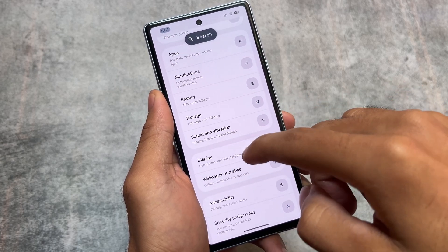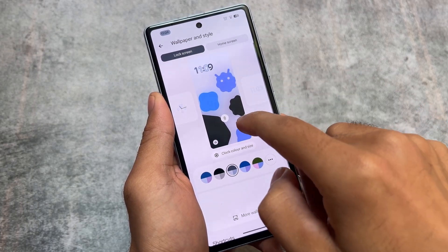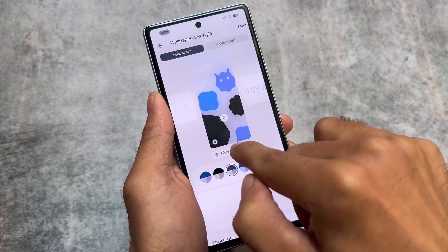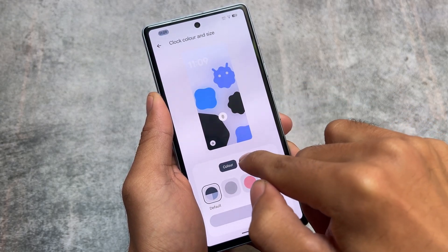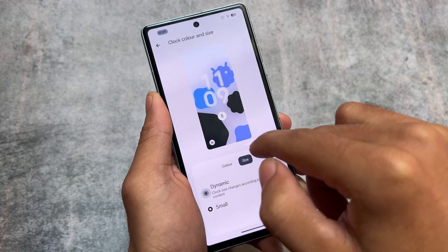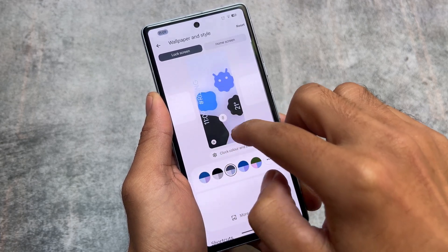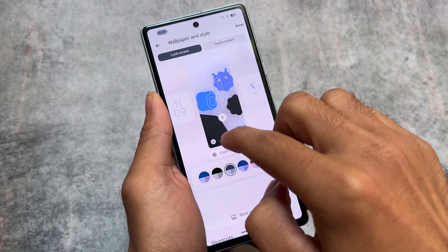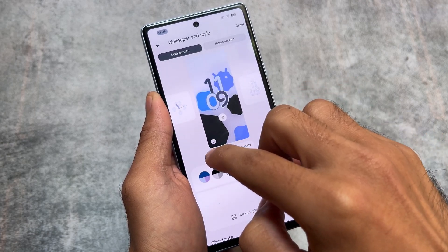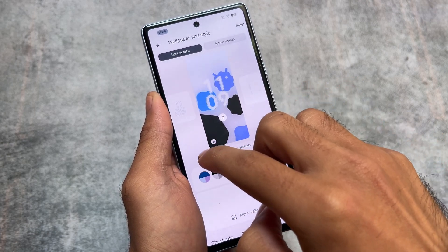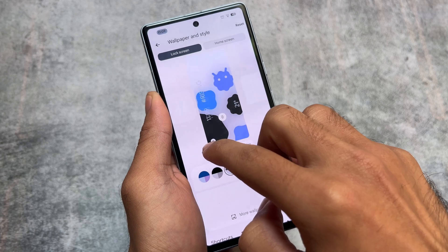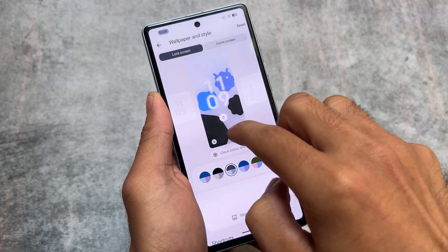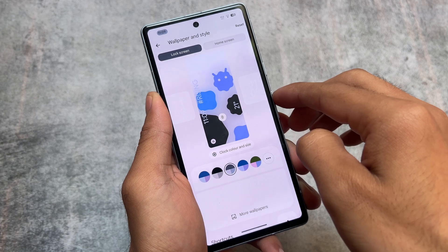One more thing: if you move to the Settings and go into Wallpapers and Styles, you will notice lock screen clocks. These were already available in Android 14 by default, but the UI of these clocks has been redesigned here. It's looking amazing — as you can see, we have different kinds of clock styles available, and there is no extra option needed to apply them. They're available right in the Wallpapers and Style section.